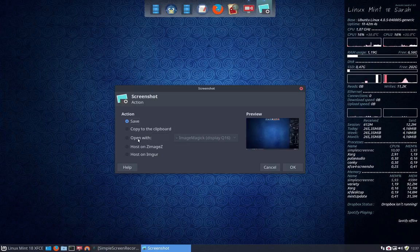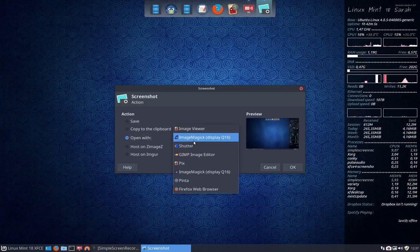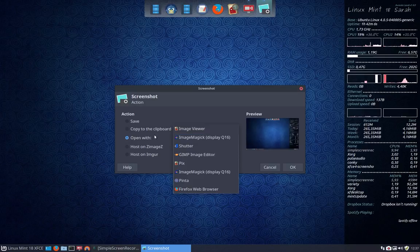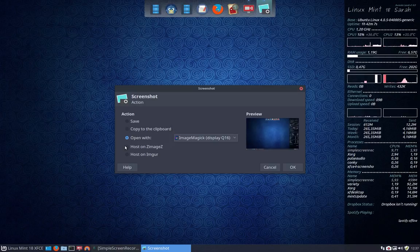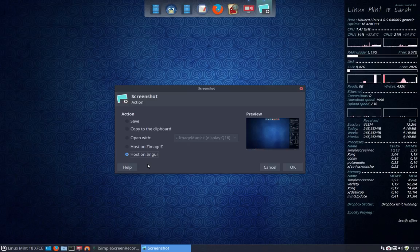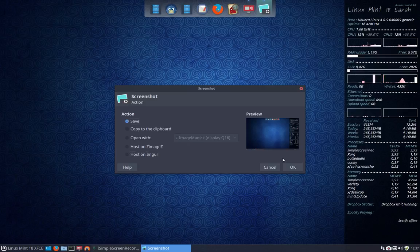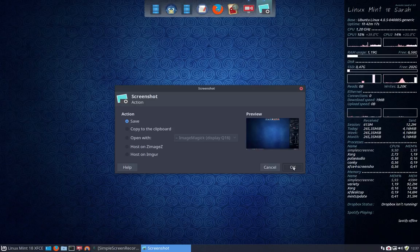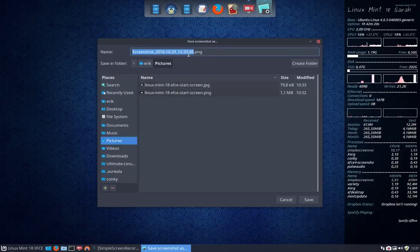You can also host it on an image hosting service. Whatever choice you make, you'll need to save it and give it a name.